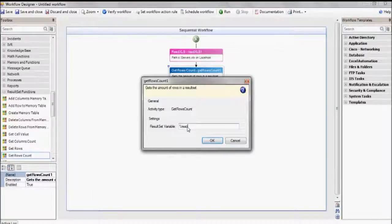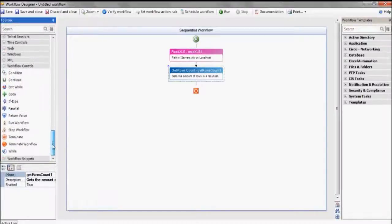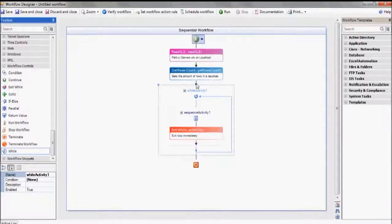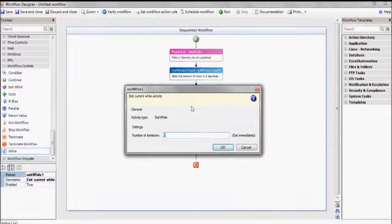Here's an important point: each action returns a value, and that value is stored as a variable named in the colored bar right after the action name. Each action's output can then be used as the input for the next action. For example, to set up this While action, we'll use the RowsCount from the previous action and put it here under Number of Iterations.